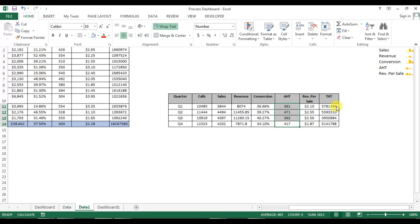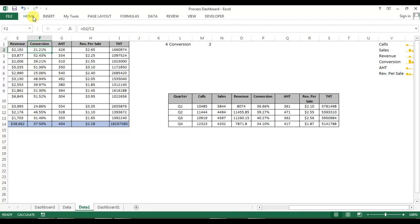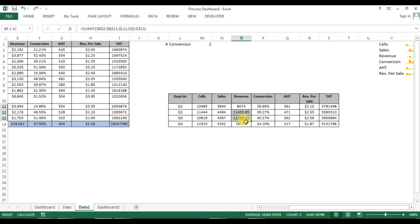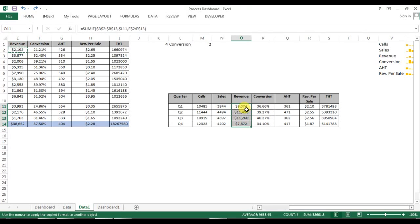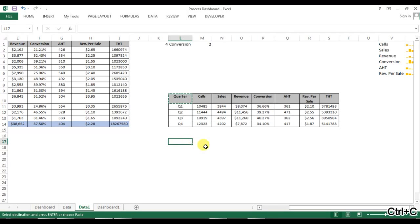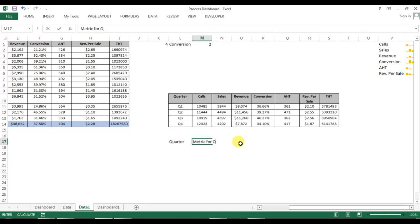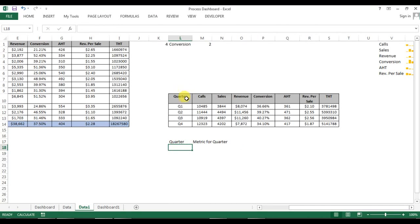Now change the format — this is in seconds. We can take the format from revenue: go to Home, select Format Pointer, and click here to apply. Now friends, we will create a dynamic chart for quarters. To create a dynamic chart, we need to create a dynamic range. I'll put the quarters list here and the metric for quarter here.